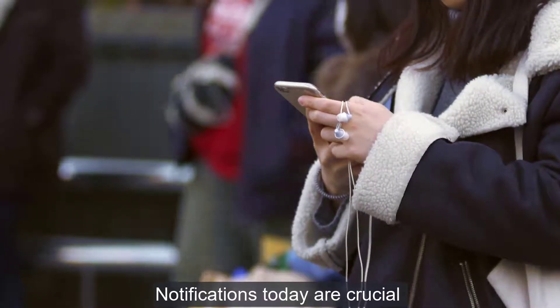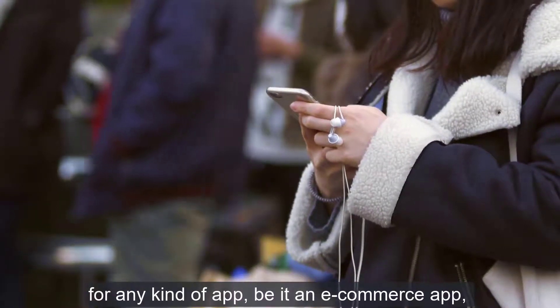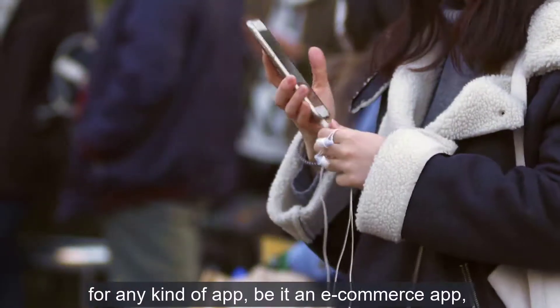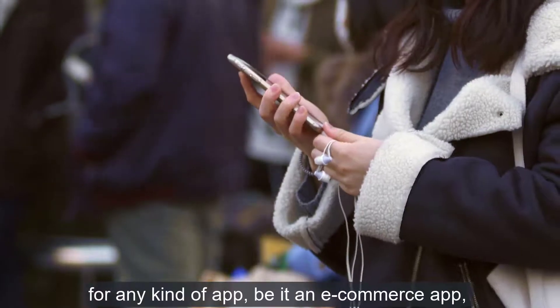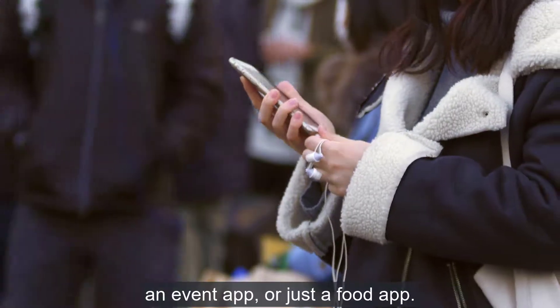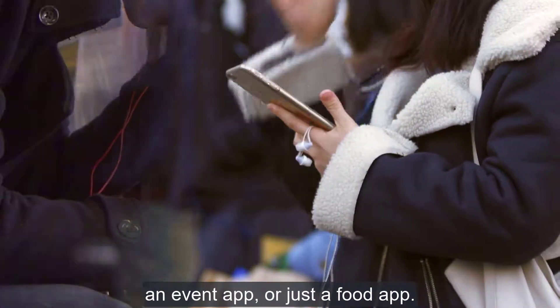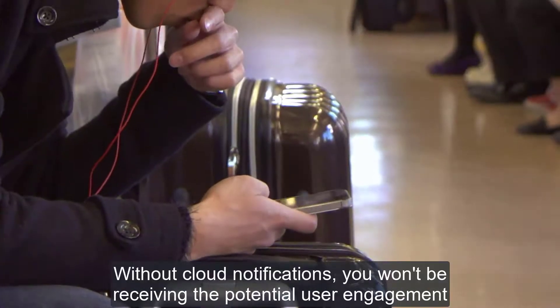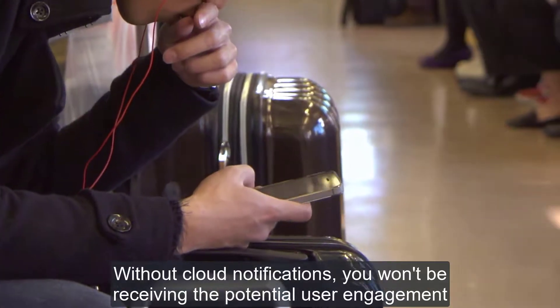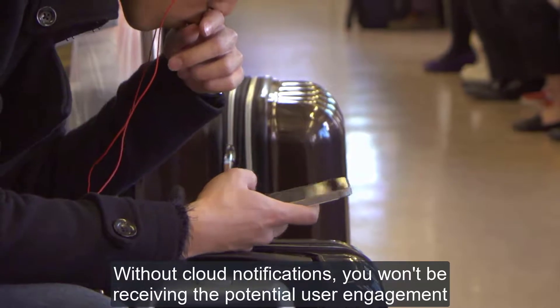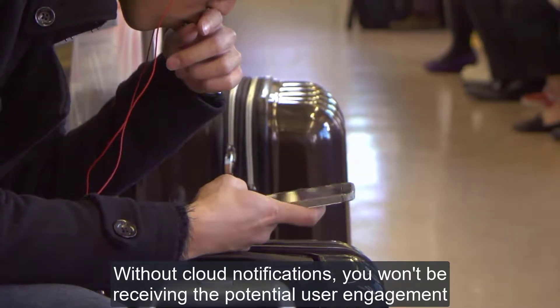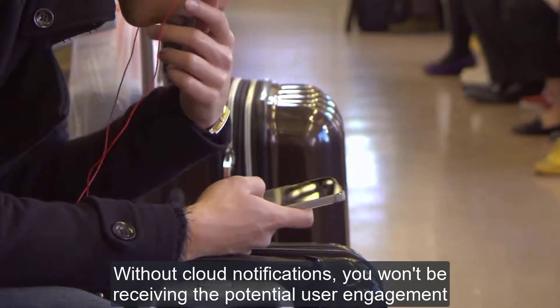Notifications today are crucial for any kind of app, be it an e-commerce app, an event app, or just a food app. Without cloud notifications, you won't be receiving the potential user engagement.